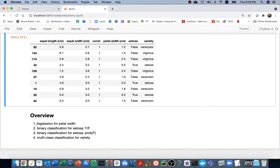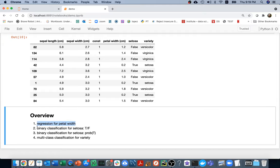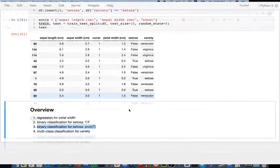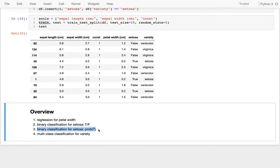There are four things we're going to do. We're going to do a regression on the petal width — that's really just review. We're going to do a binary classification on the setosa column, trying to predict whether it's true or false — binary means two. I'm also going to use that same model to get probabilities: not just true or false, but something like a 95% chance it's true. And finally, binary means two, multiclass means more than two — so we're going to predict among three different categories, which gets a little more complicated.